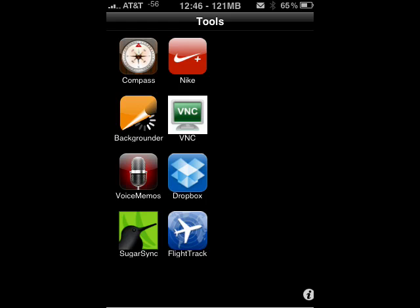Hi, this is Mike Hallahan, Dr. FileFinder, and welcome to your butterscotch.com tutorial on how to edit a voice memo on your iPhone.